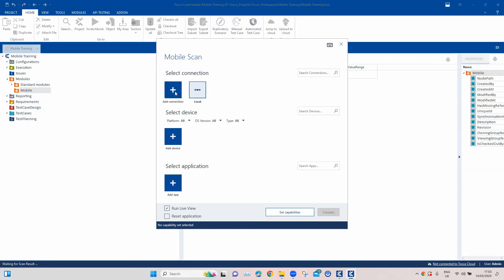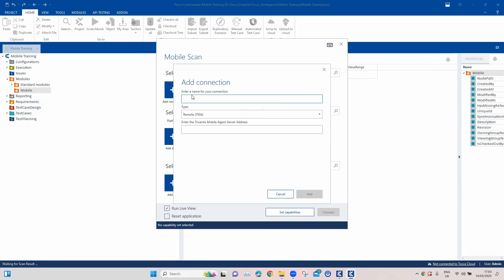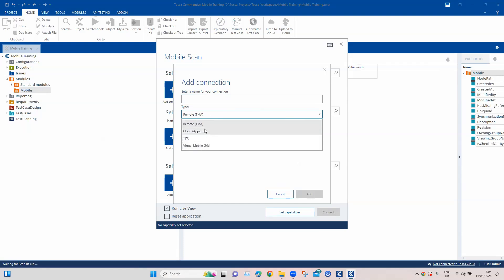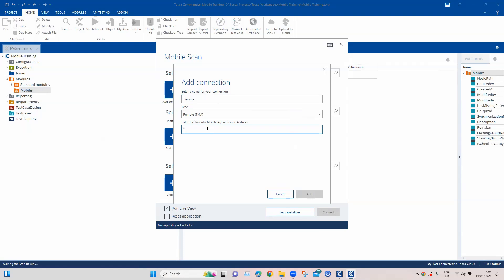I'll be working with a remote TMA for this particular session. So we'll click on 'Add Connection' and here we need to enter the name for the connection and the type. There are four different types: Remote, Cloud APM, TDC, and Virtual Mobile Grid. We will discuss all the different options, but for now we'll choose the remote TMA. We'll call this connection 'remote' and we need to provide the mobile agent server address. When your TMA is configured, you can go to the agent settings where you'll find your computer name, which is essentially an IP address. We'll also provide the port — 8585 — and then click Save.